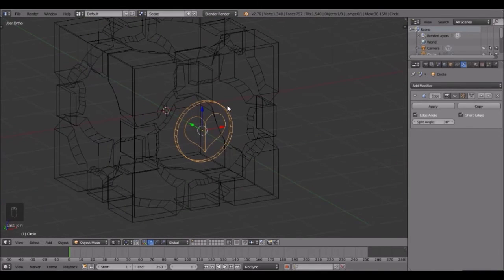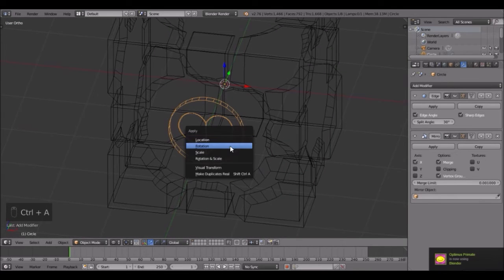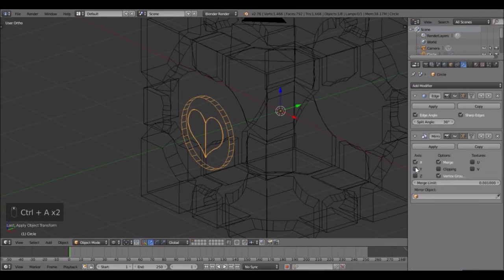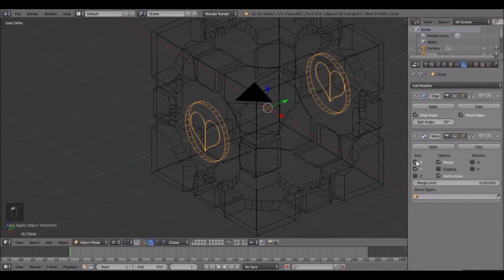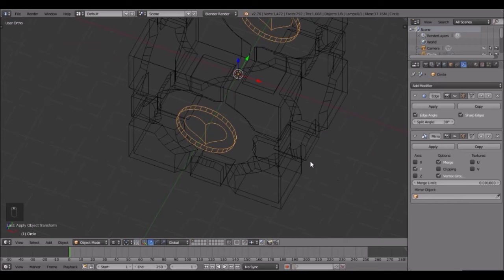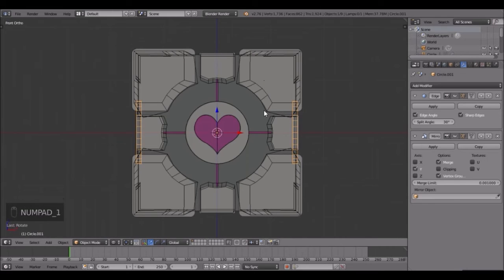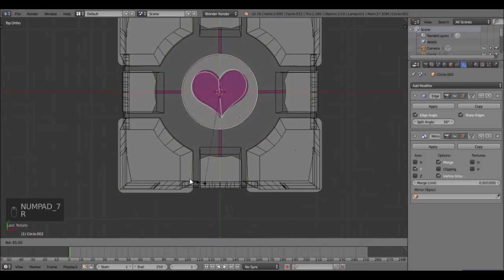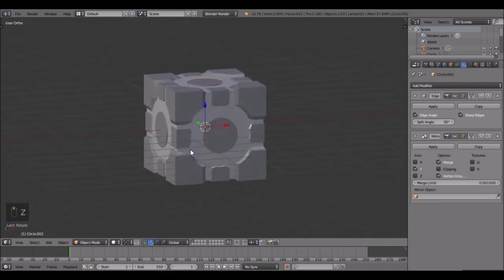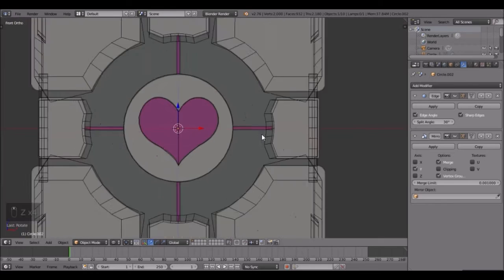The cursor is already in the center, so press Ctrl+Alt+C, origin to 3D cursor, then add a mirror modifier again. Since that's not working right, we're going to have to do it manually. Alt+D, rotate that 90 degrees, and one more time Alt+D, rotate it 90 degrees. Then rotate this one so it's like that. Look at that - we have our Companion Cube! But yes, we still have to do these little indents.